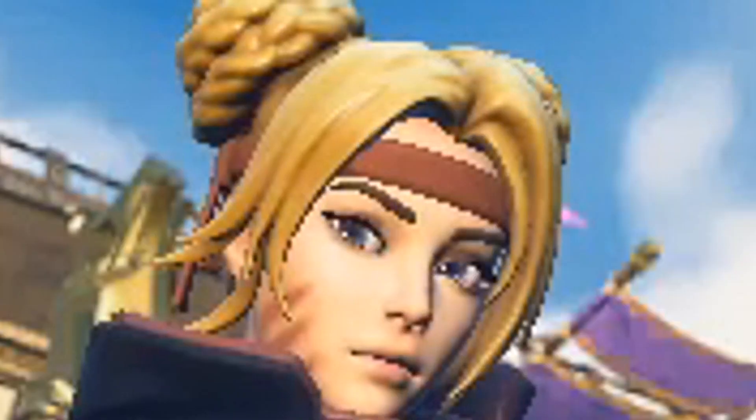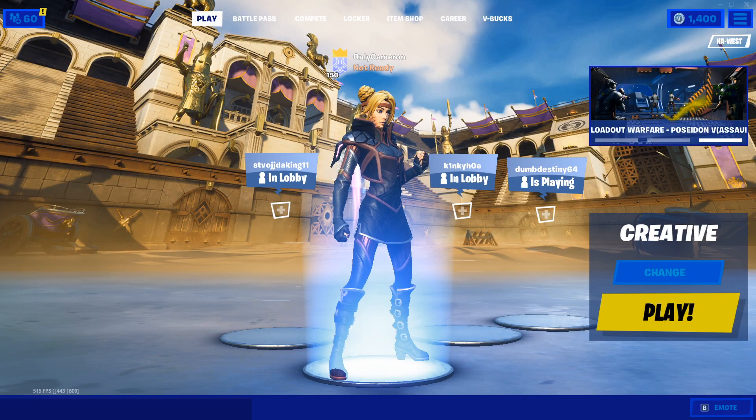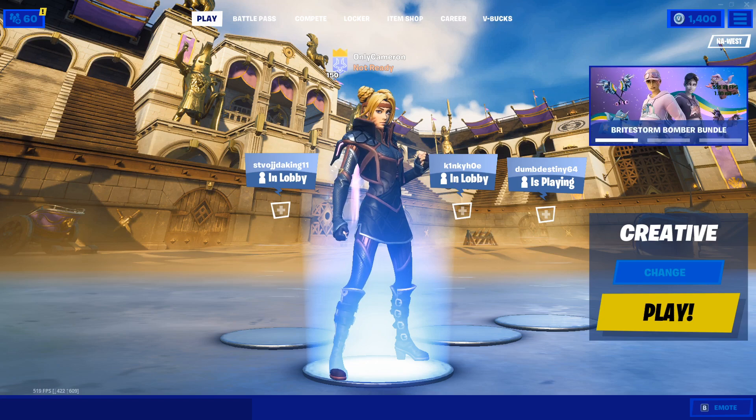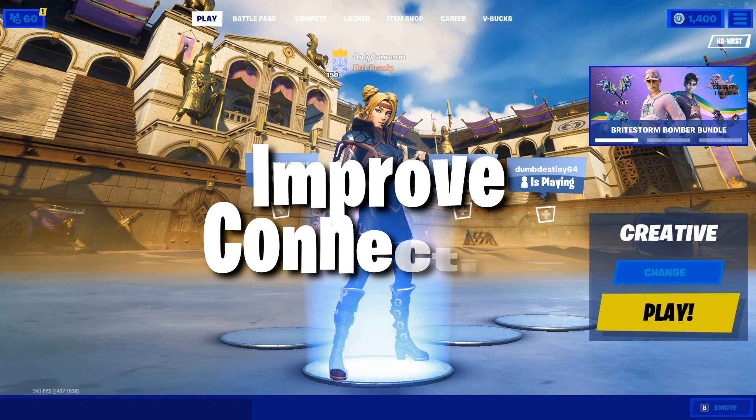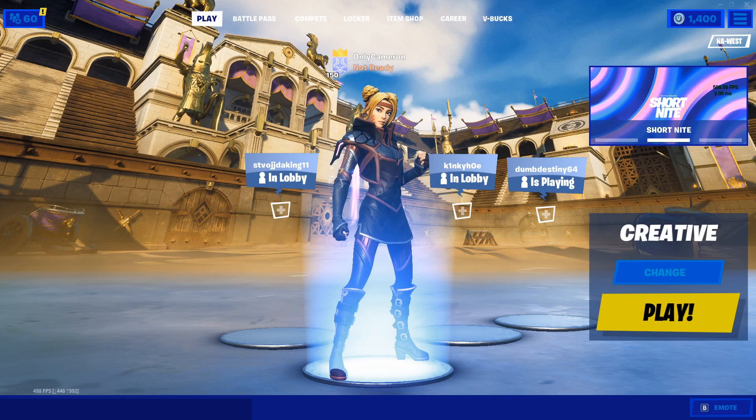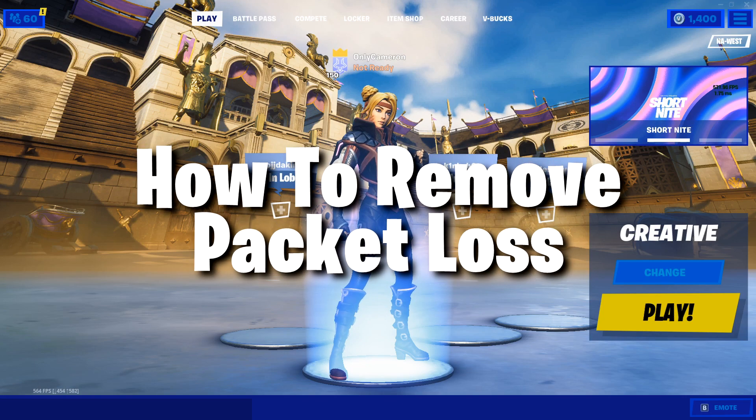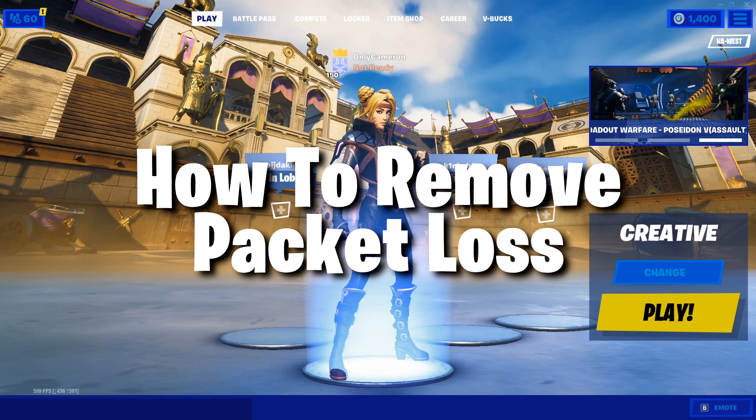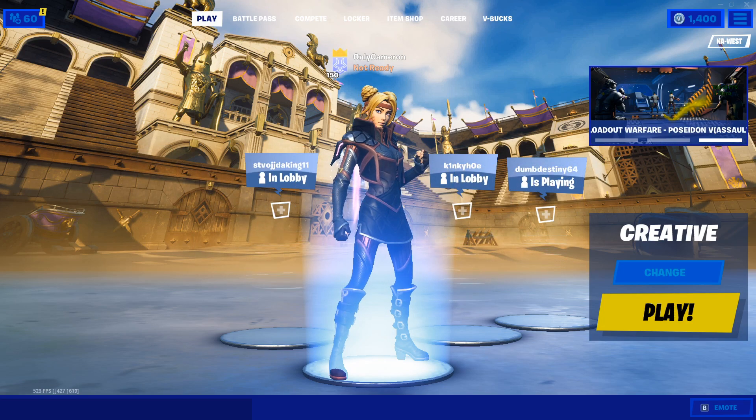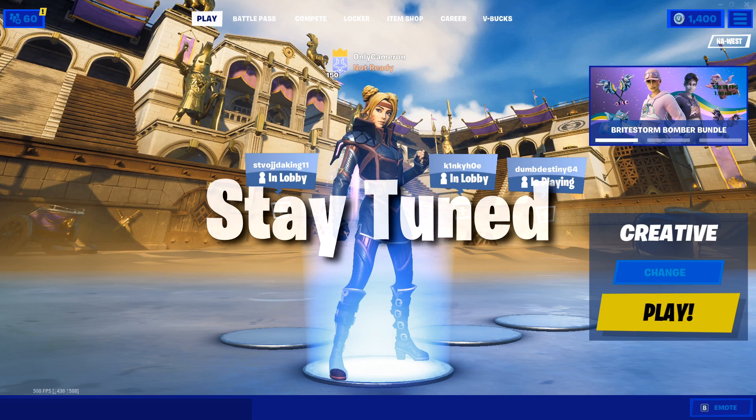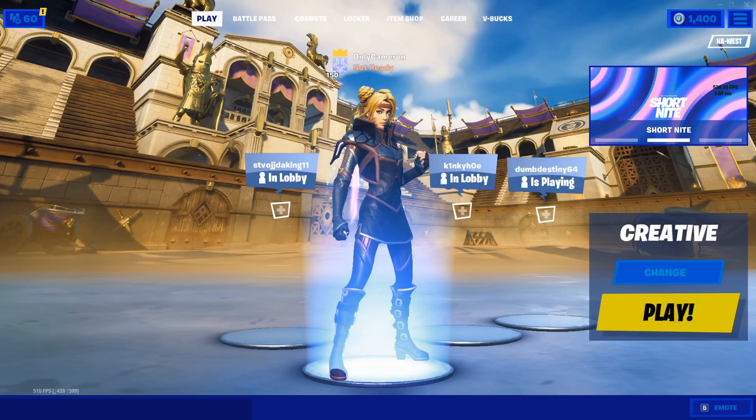Hey, what is going on guys? It's Cameron here. I hope you guys are having a lovely day so far. Today I'm going to share with you a few ways you can actually improve your connection with Fortnite. This will ultimately remove packet loss and give you closer to zero ping if you struggle with having really high ping. This is the video for you. It will show you exactly how you can reduce all that ping and make your game a lot more playable.